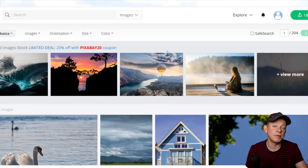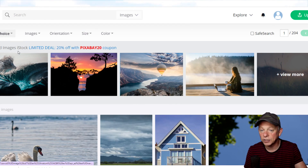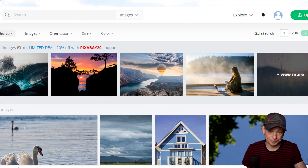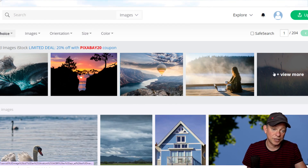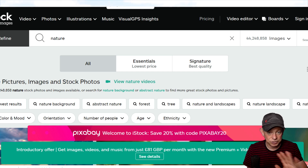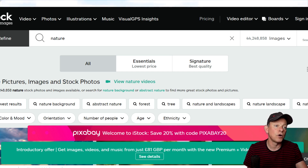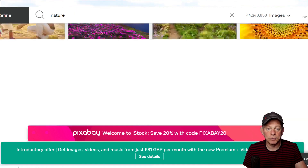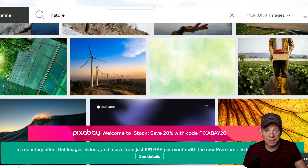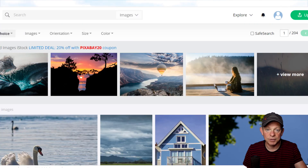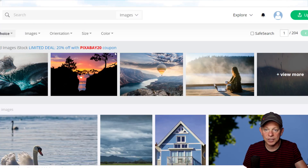Pixabay makes its money because at the very top there are sponsored images — it'll take you to iStockphoto, which is a site where you've got to pay to download the images. So be careful: don't copy and paste those images.